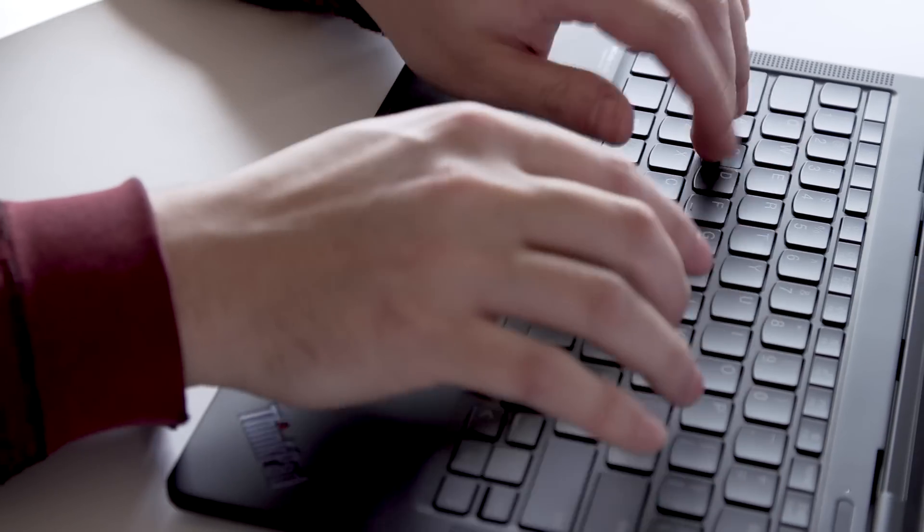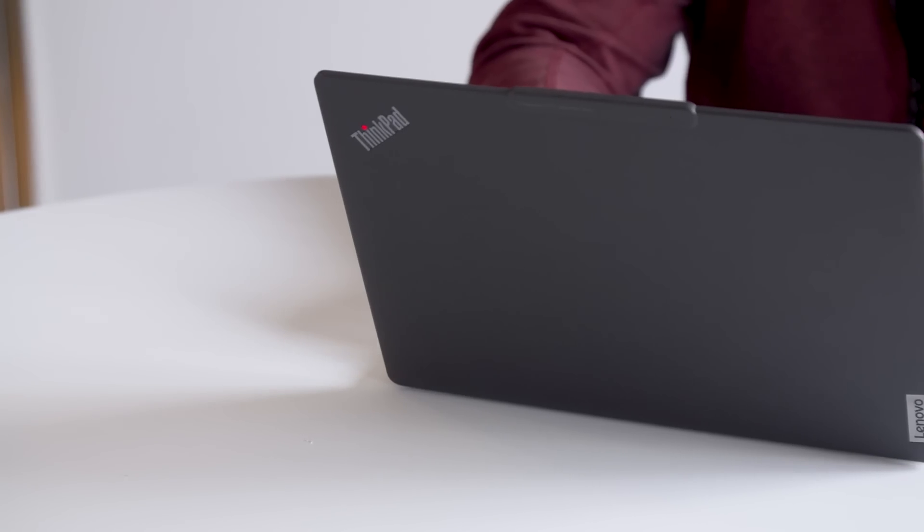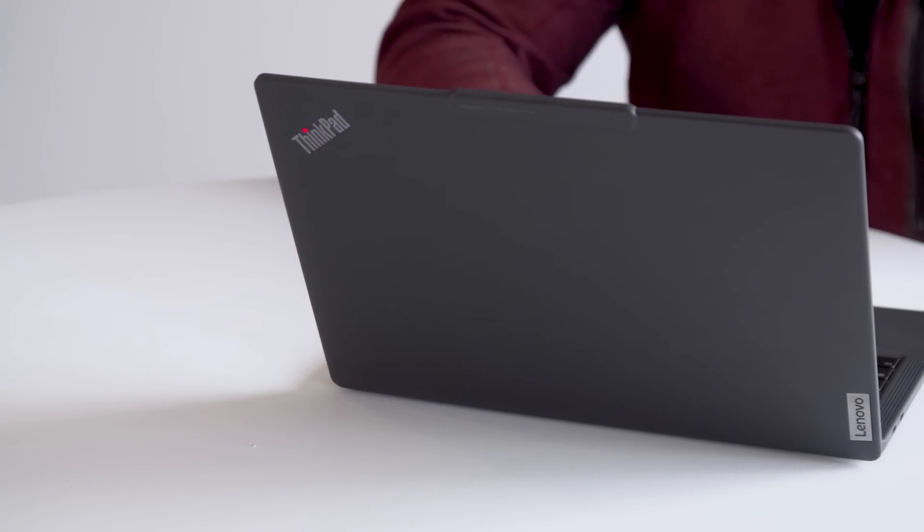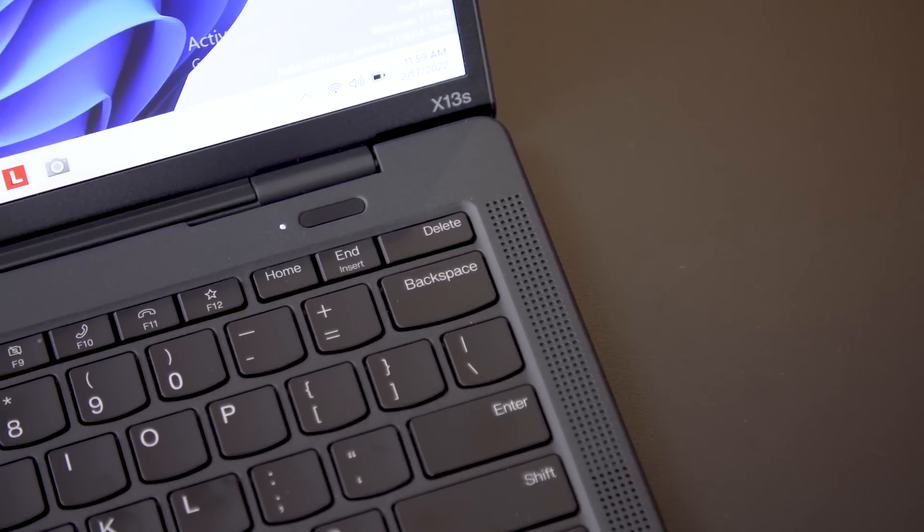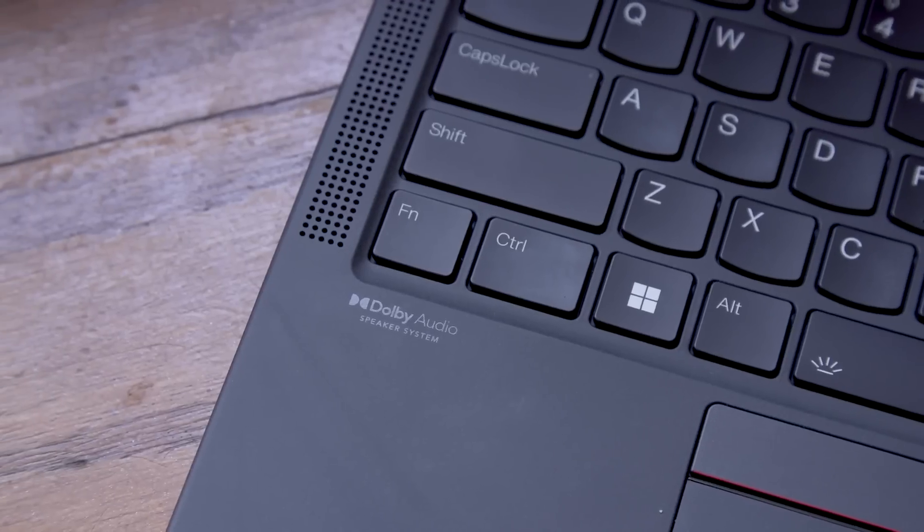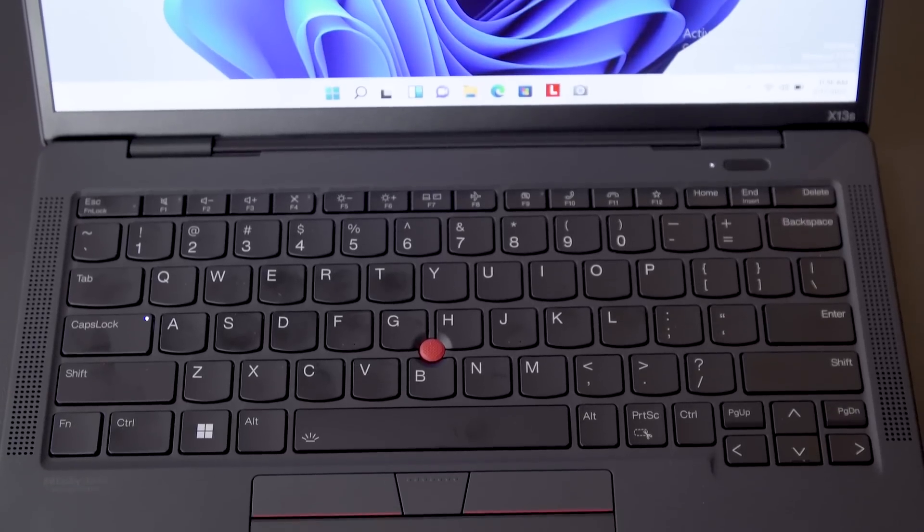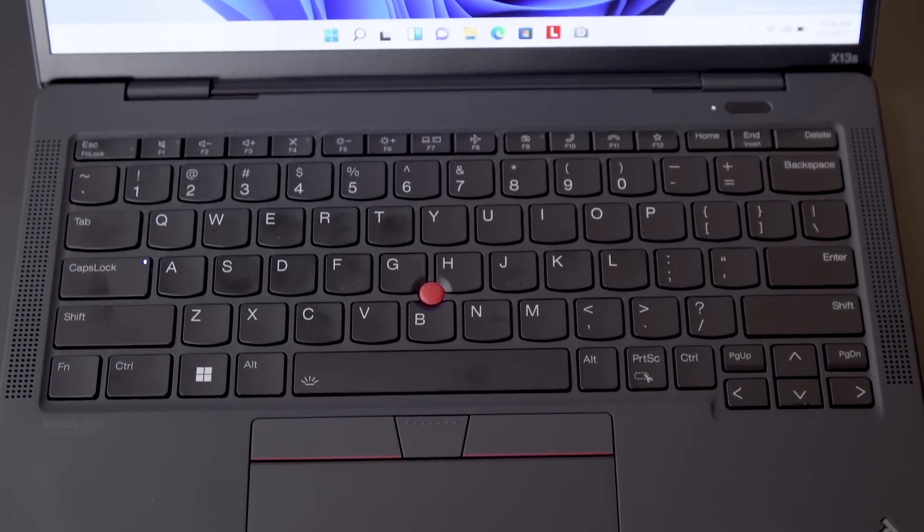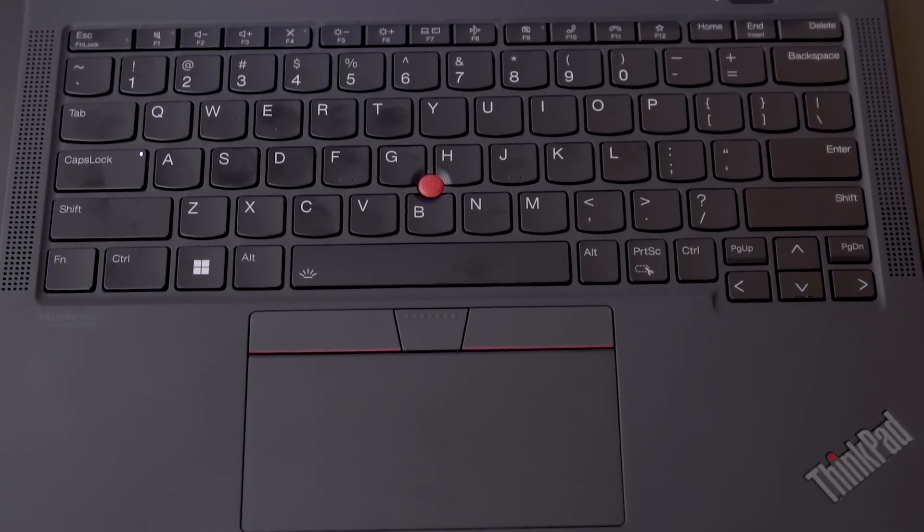That's a lot of connectivity options, especially for the type of business traveler who might be on the road all the time and doesn't have easy access to Wi-Fi. It's got a 49.5-hour battery, Dolby audio speakers. You still get your traditional TrackPoint nub and your standard touchpad as well.